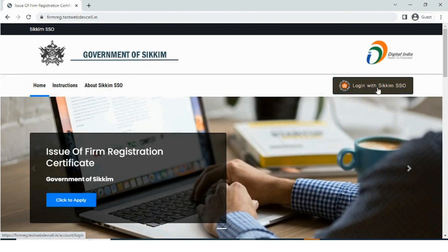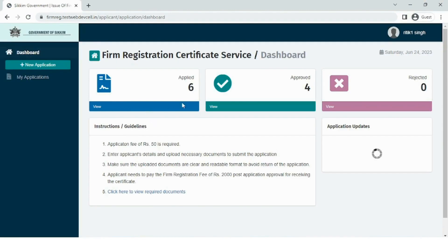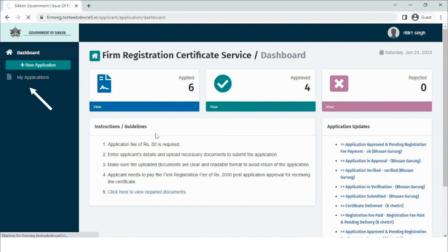After logging in, we enter the user dashboard of the firm registration. This is the side menu that consists of new application where the user can apply for new application, and my application where the user can find the applications filled up or submitted by the user.